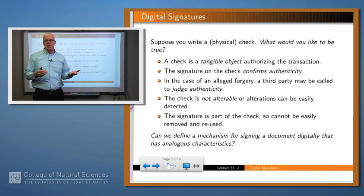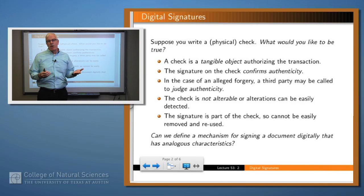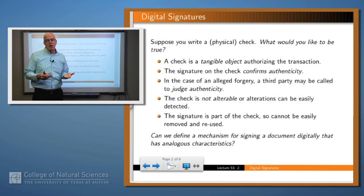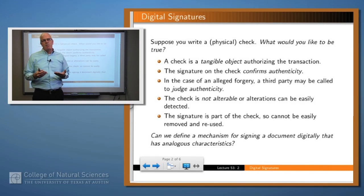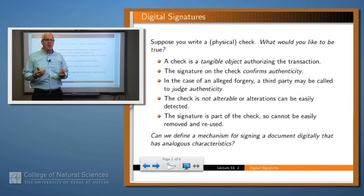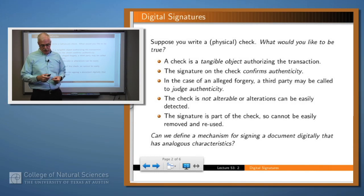What about if you're sending an important document via email or electronically? Can we come up with a scheme by which you can have an analogous digital signature which accomplishes the same kinds of things?